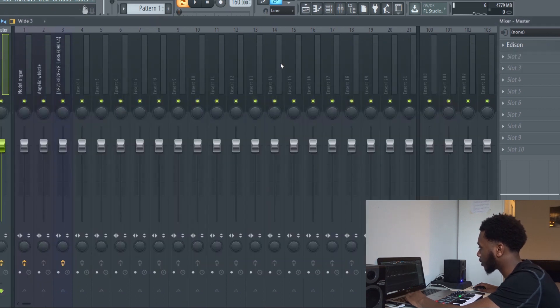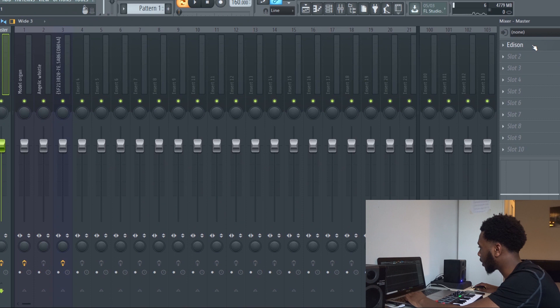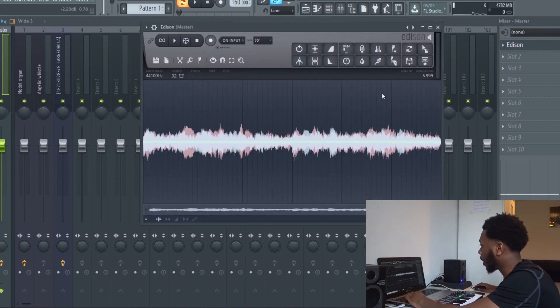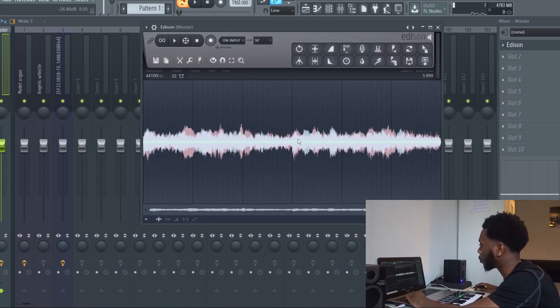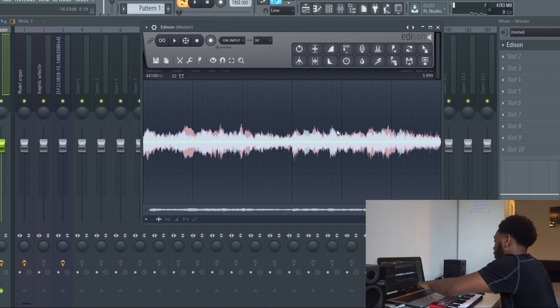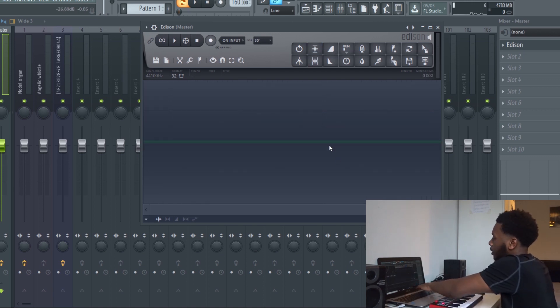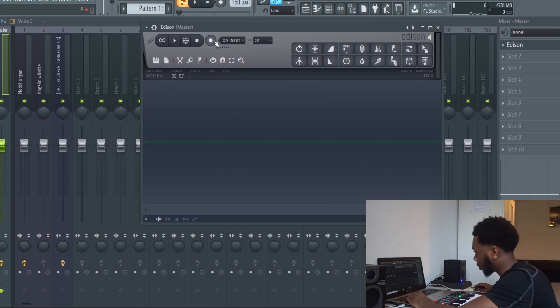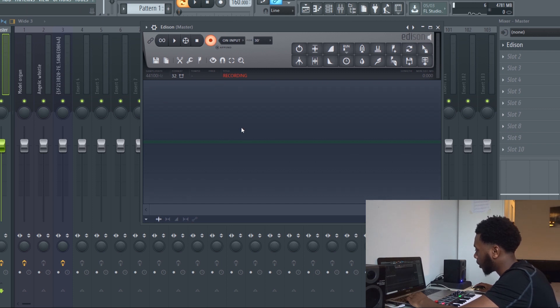Edison, I'm going to actually do this again and show you how to record in Edison. It's easy, it's kind of hard at first but it gets easier.